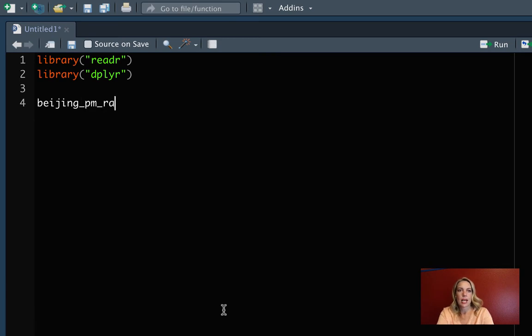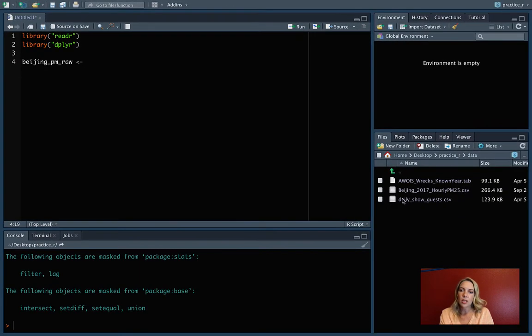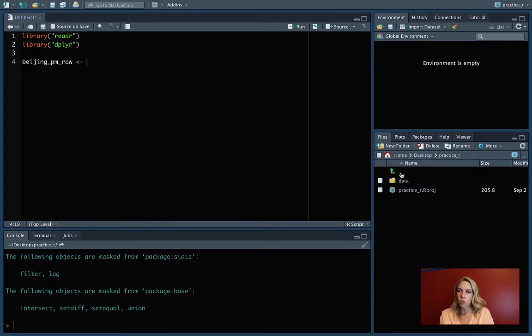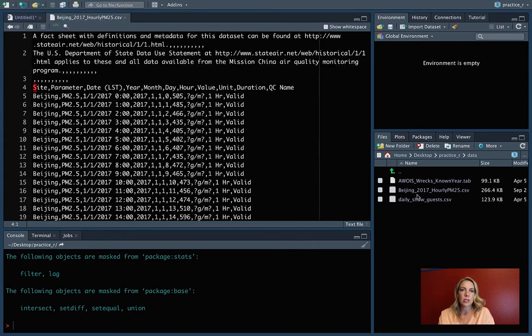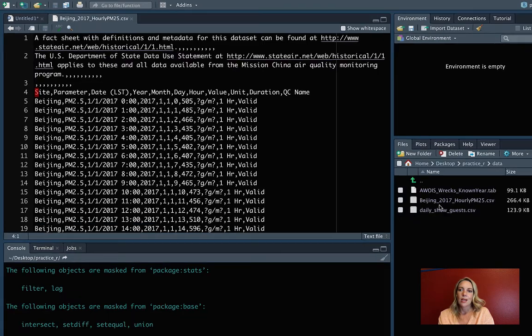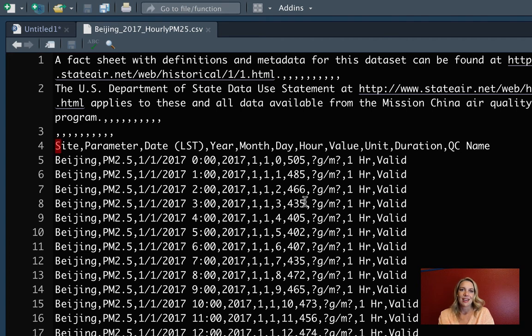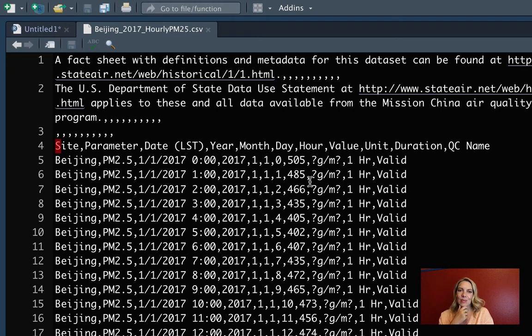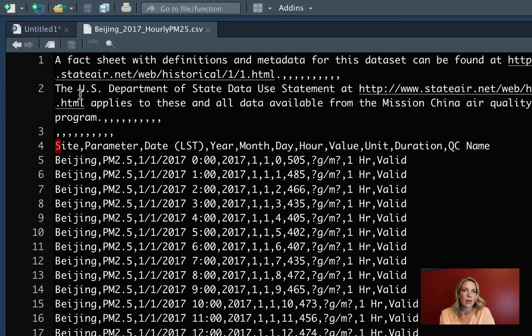The first step is to read the data in. I'll read it in as an object called Beijing PM Raw. If we go over and look at the data, from the home directory, you can see we're in practice R, it's in a subdirectory called data, and then this is the file. If we want, we can do view file and that'll let us look at it a little bit. We can tell both from the file extension and from looking at it, it definitely looks like comma-separated values.